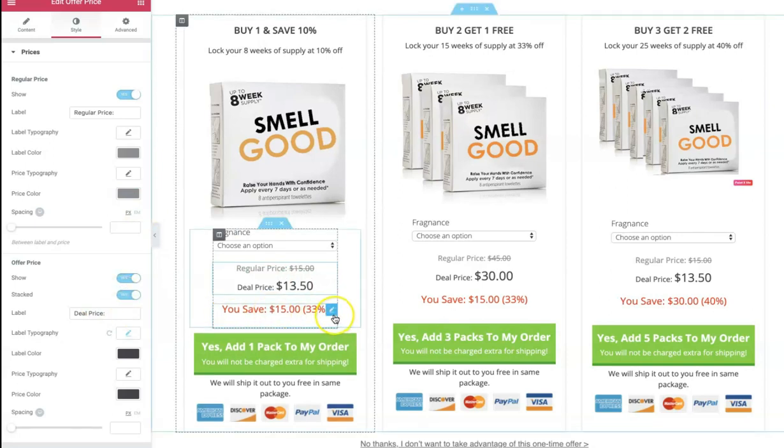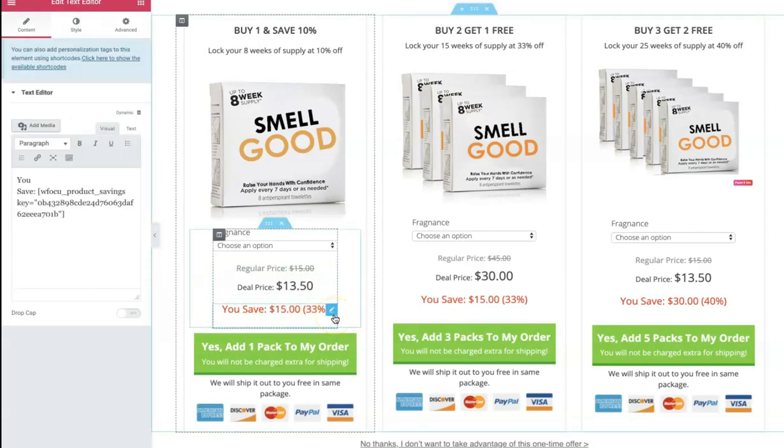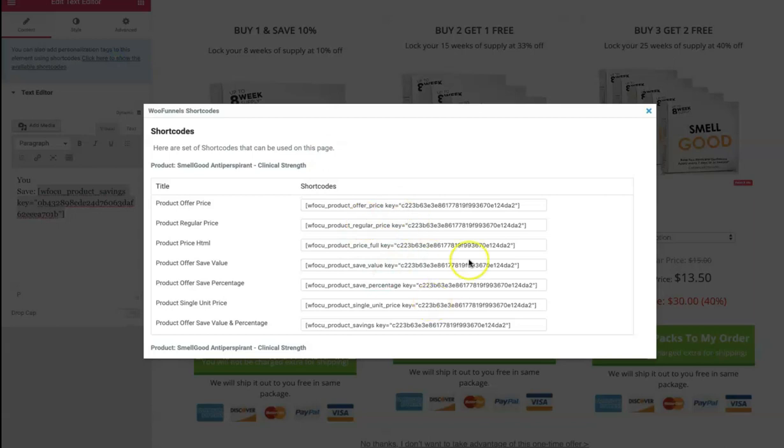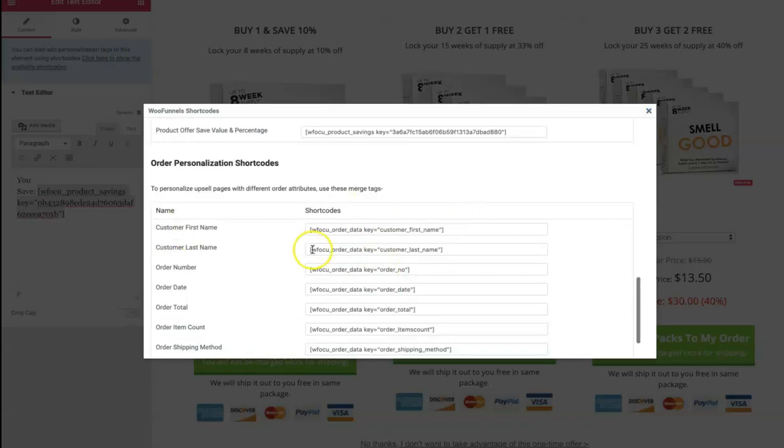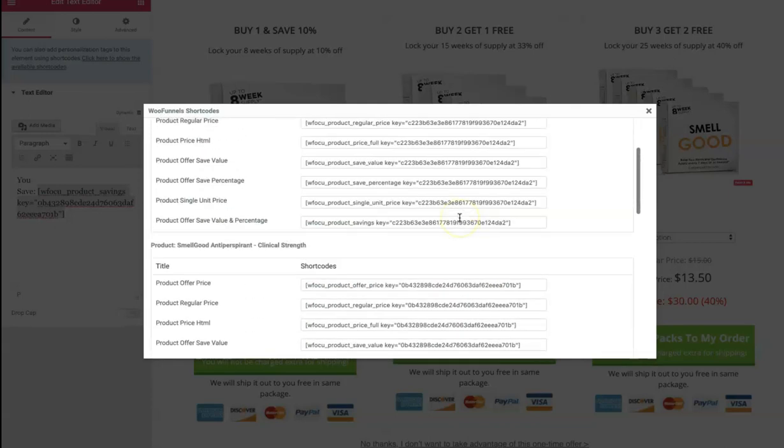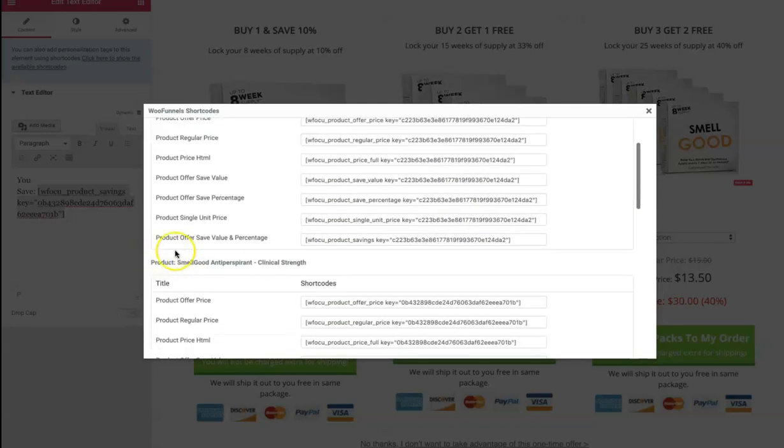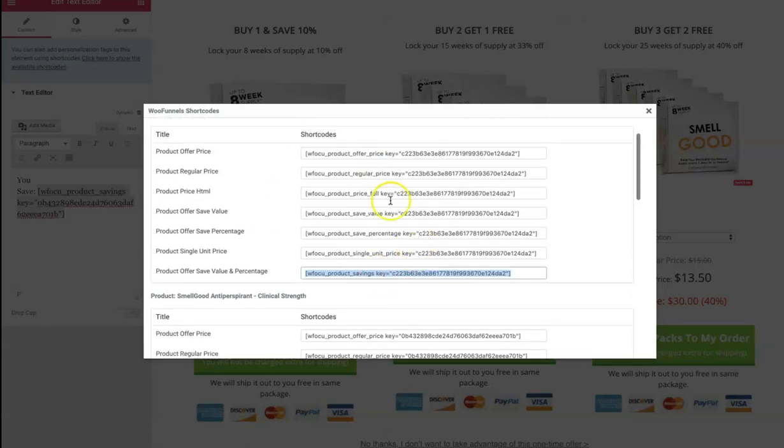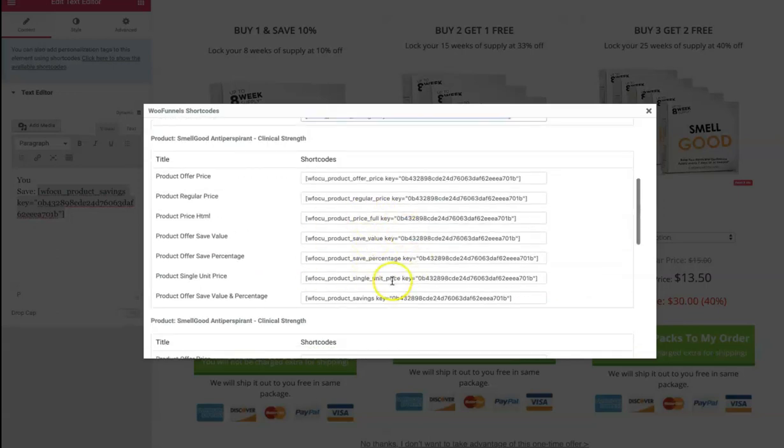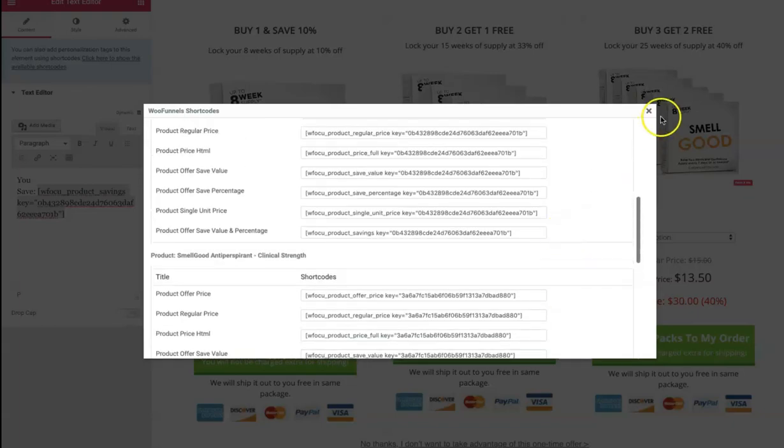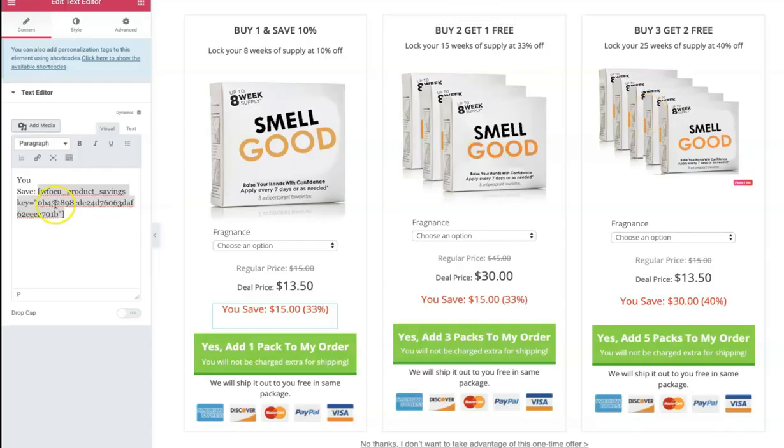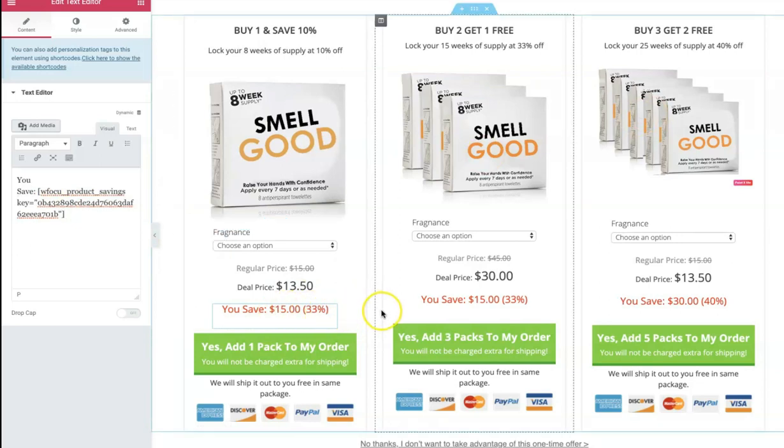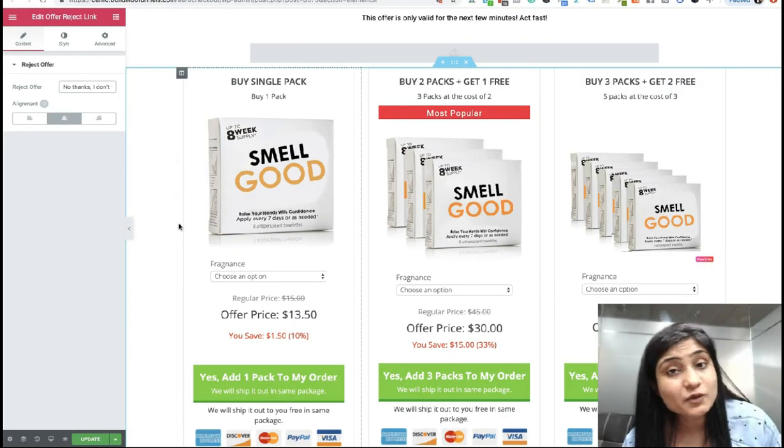So then here you've got this shortcode. It says you save and then the shortcode here. So when you click here to show the available shortcode, you'll see all the shortcodes. All the personalization shortcodes are actually down below. So you'll have to scroll a bit. That's the first name and all of that. But in this case, we wanted to display the percentage of savings they're going to make and also show the savings in absolute number. So this is for offer number one, this is for offer number two, and this is offer number three. So you can simply copy this and paste it here. And the right savings in absolute number, as well as in percentage will appear here.